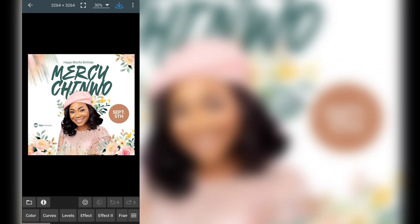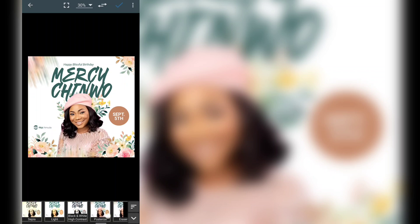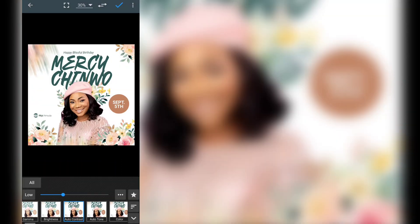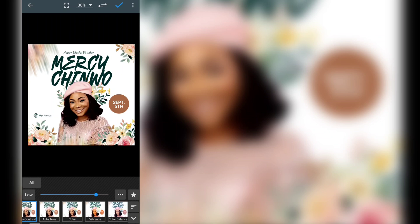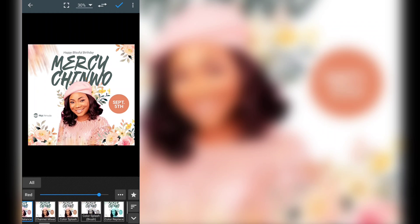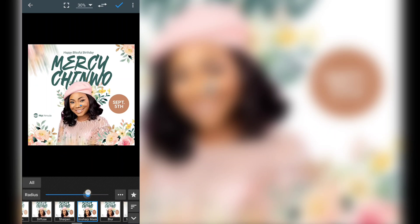The next is Effects, and there are two types: Effect 1 and Effect 2. In Effect 1, you'll see a lot of options — just click on them and they give you the effect you want. For example, you have Gamma, Brightness, Auto Contrast, Vibrance, Color Balance, Color Splash, and Color Replace. These are very nice, powerful effects that will make your image look very smooth and beautiful.